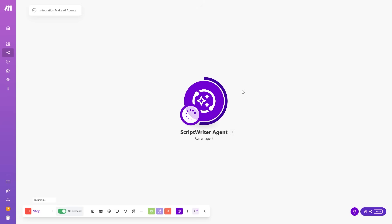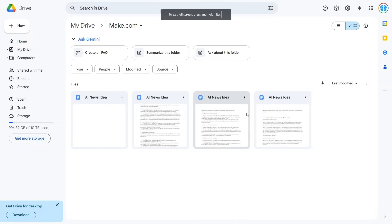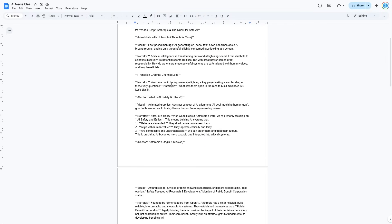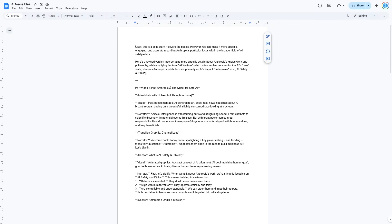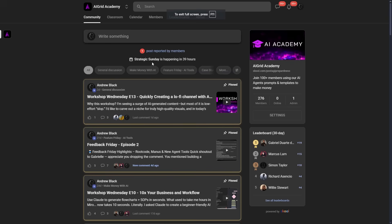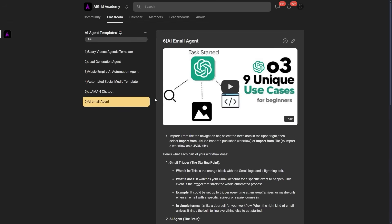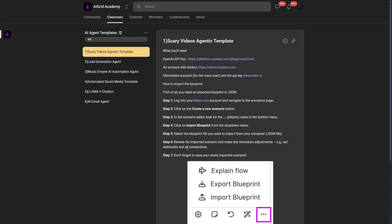The operation completed. Checking Google Docs, the new document was just published. It grabbed the most recent idea — Anthropic safety — and produced a full script with all the content. You may want to refine the system prompt to improve the script format, but this is a really useful workflow. If it feels like too much, click 'Import blueprint' — I've saved all these blueprints. Head to the community, go to the classroom, and click 'AI Agent Templates' to download them. There are many other AI agent templates available to help you get started with make.com AI Agents.